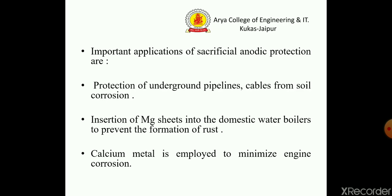Important applications of sacrificial anodic protection are: protection of underground pipelines and cables from soil corrosion; insertion of magnesium rods into domestic water boilers to prevent the formation of rust; and calcium metal is employed to minimize engine corrosion.